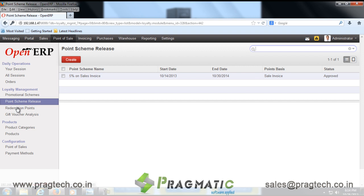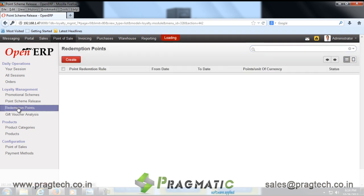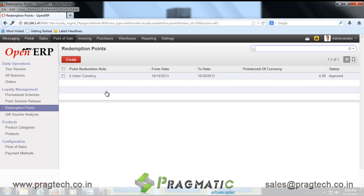For redemption points, the user can define a points redemption rule for a specified date range and for a selected branch.